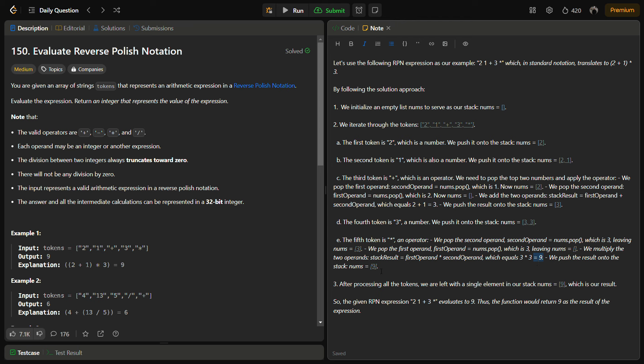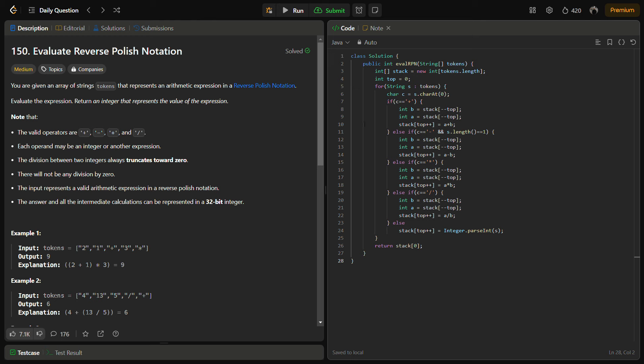Since we have no more operations, we return the answer which is at the top of the stack — that is 9. This is how we are going to solve the question.